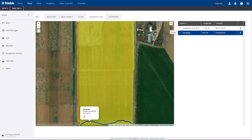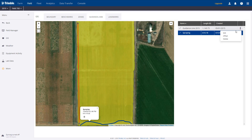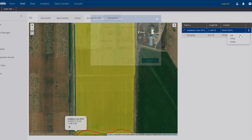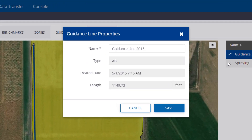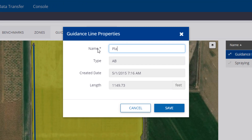To rename a line, click on the three dots and choose Edit. Enter a new name — maybe something that might be a little bit easier to understand for the operator — and click Save.